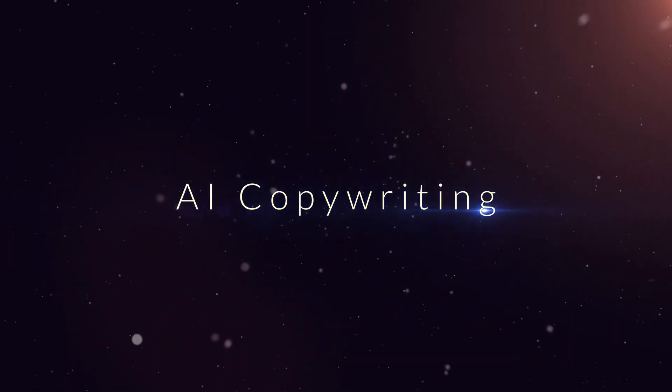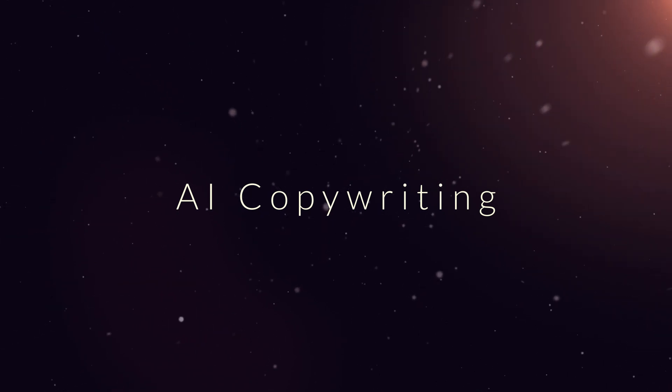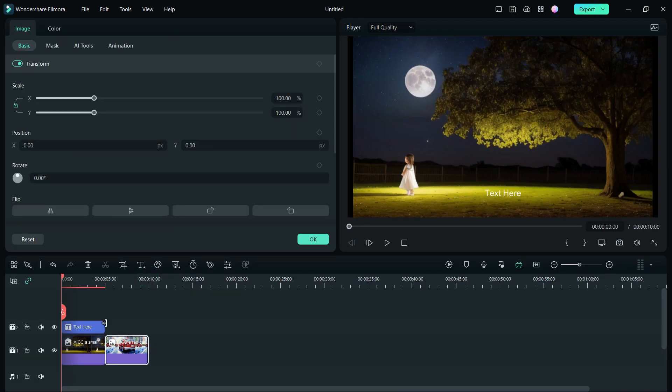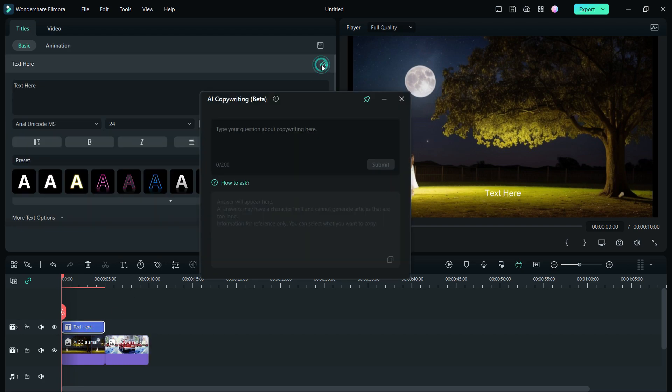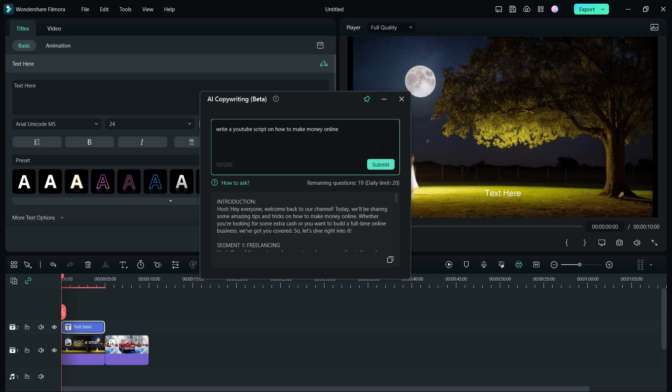Filmora 12 now comes with ChatGPT AI copywriting tool. At a quick text double-click, you get the AI copywriting tool. As you are familiar with ChatGPT, you can ask anything like, write a YouTube script on how to make money online. Submit. There you go. The detailed script is ready in seconds.